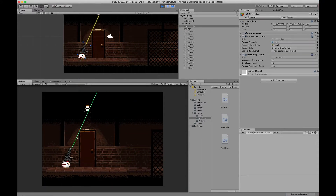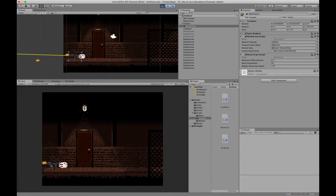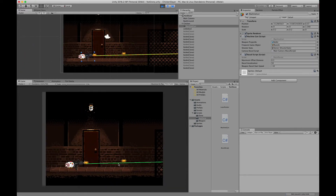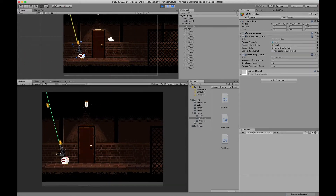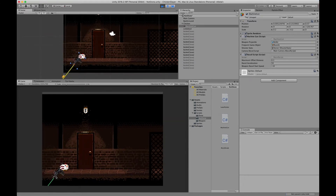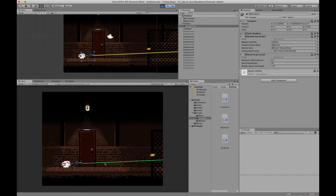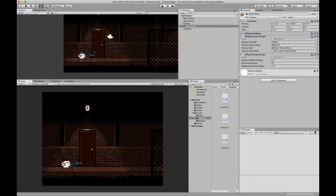We can see that we have a recoil effect. If you notice, the recoil is added in the opposite direction of the fire, which is pretty cool.